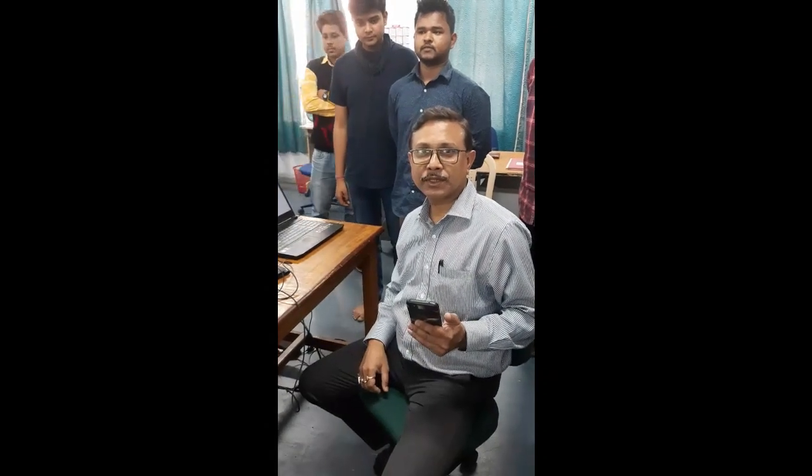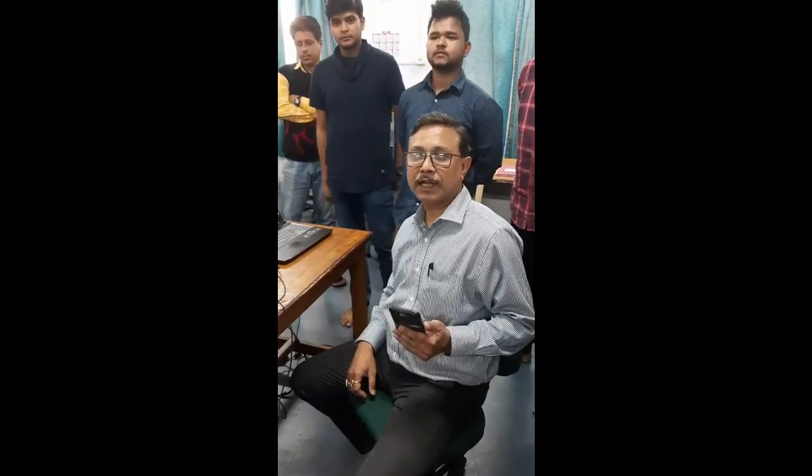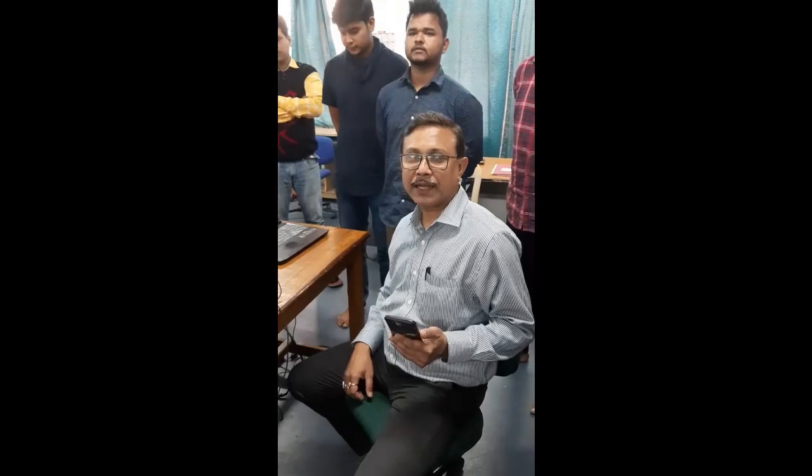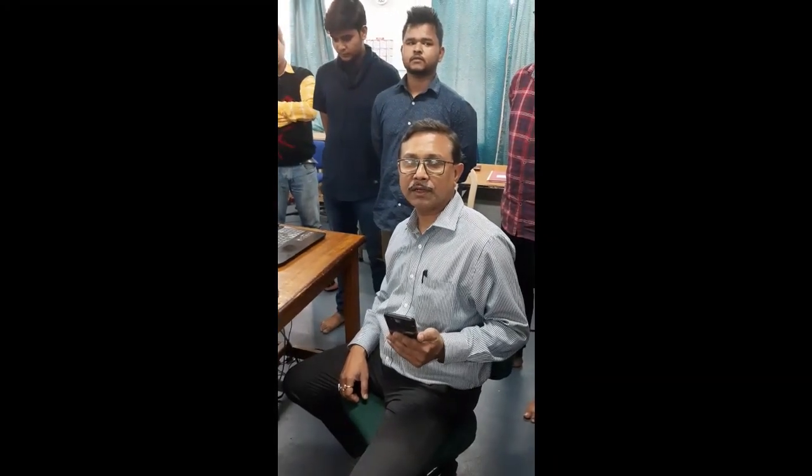Hi, this is Professor Gautam Kumar Bos, Head of the Department of Mechanical from Haldenshwab Technology.